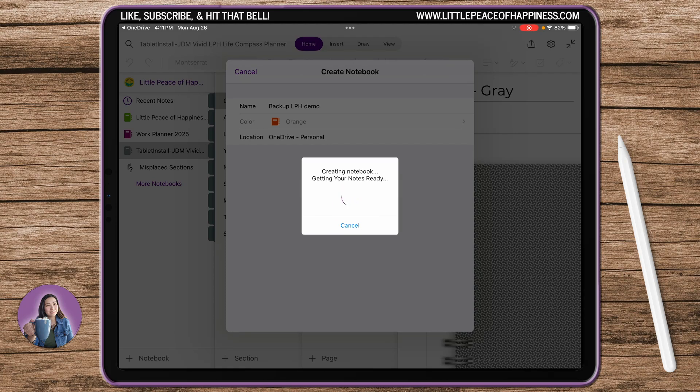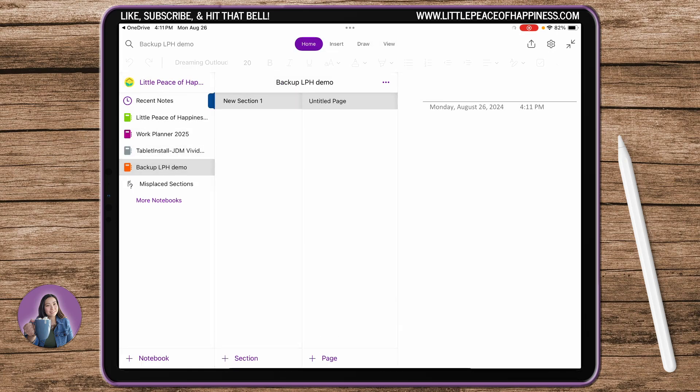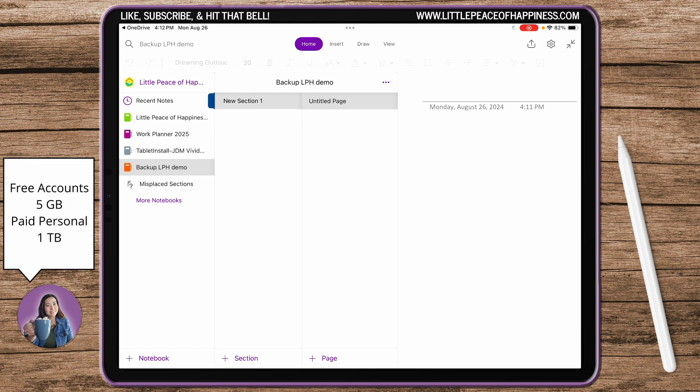Now keep in mind, if you're using a totally free personal OneDrive account or OneNote account, you are only limited to five gigabytes unless you choose to buy more storage.